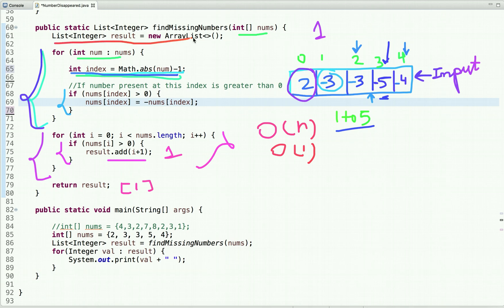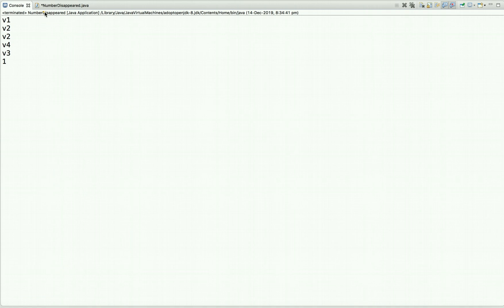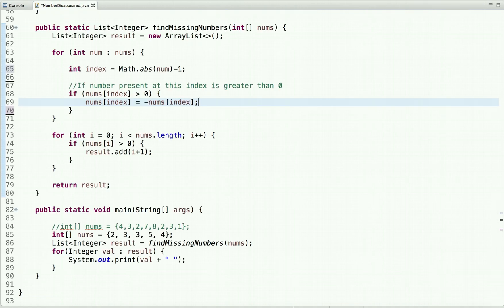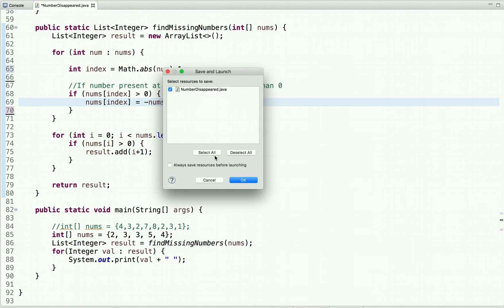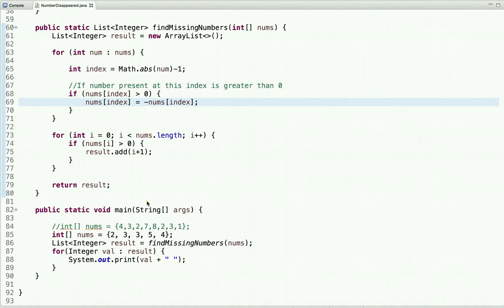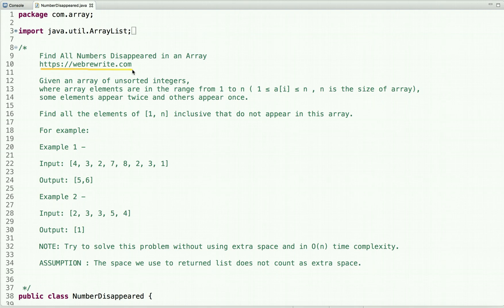We declared the result list only to return the output, so it doesn't count as extra space. In the main method I declared an array, called this method, and print the result. Running the code, you can see the output — only 1 is missing from this array. That's it for this video tutorial. For more programming video tutorials you can subscribe to our YouTube channel or visit our website at webrewrite.com. Thanks for watching.